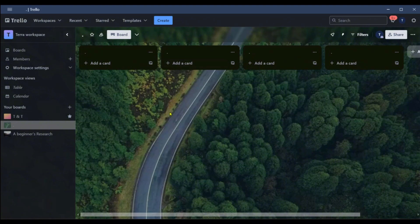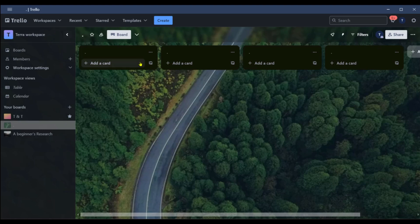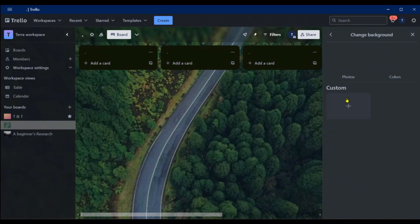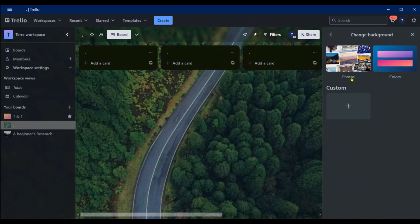Right here we have our workspace and we're currently seeing a number of boards. Behind the board you can see a nice background. If you don't want this background, or if it's conflicting with the boards, the boards have a nice contrast in color — black. You can go over to the three dots at the top area, click on it, and then you can see 'Change Background'. Click on it.